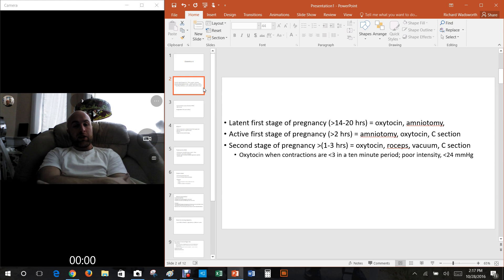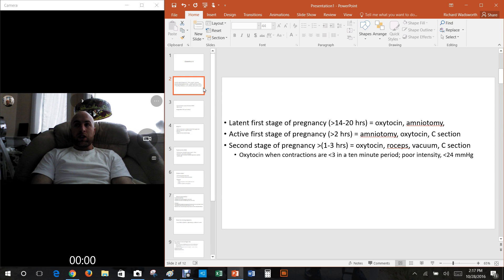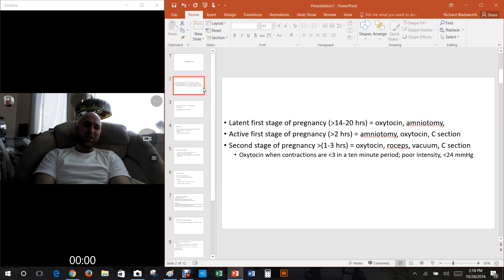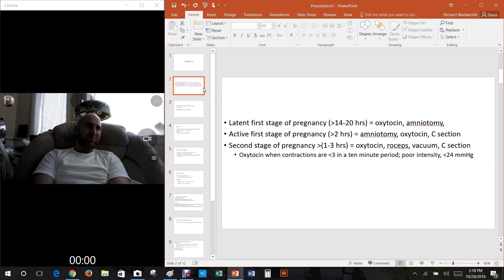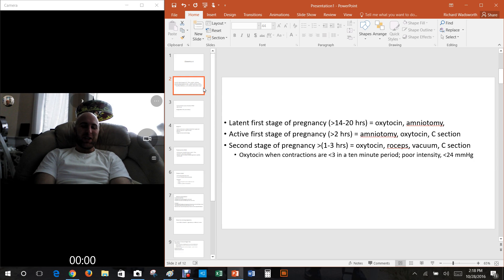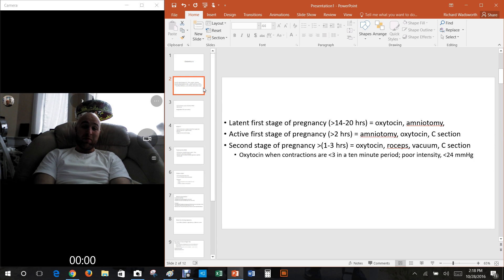Another thing that tends to slow things down is if she is given, mostly in the second stage, if she's given anesthesia where they numb everything down there. I can't think of the word.